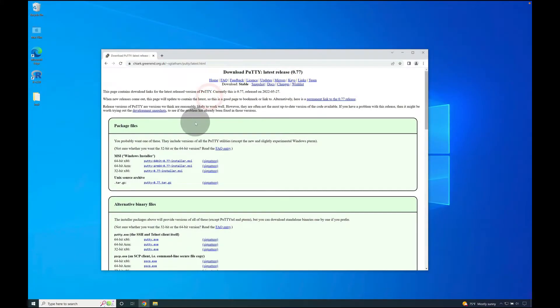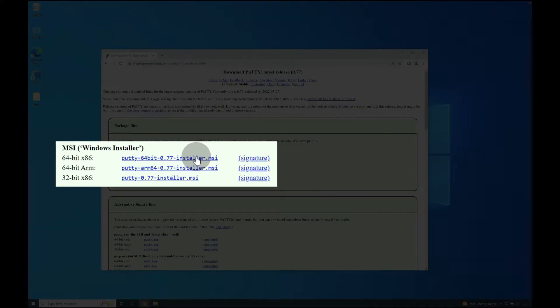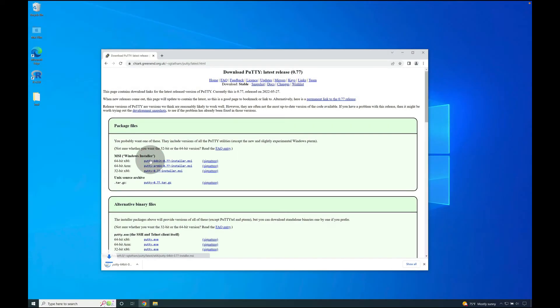Once there, go down to where you see the 64-bit x86 and select that option to begin downloading the installer.